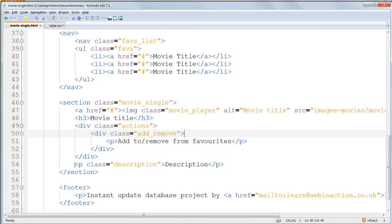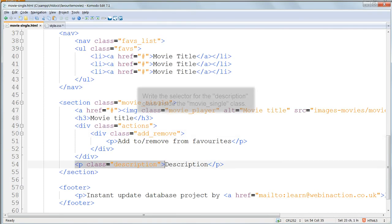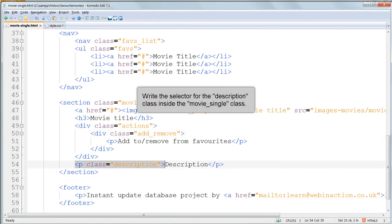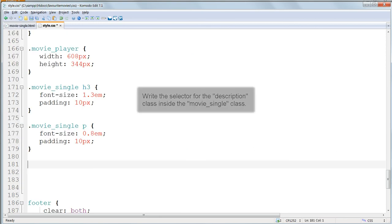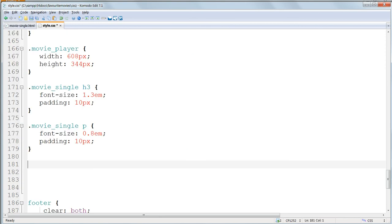Now what's the selector going to be for the movie description? We need to use a parent-child selector again to distinguish this description from the one on the movie list page, because the styling's different. Hopefully you got that right, it should be .movie single, space, .description.